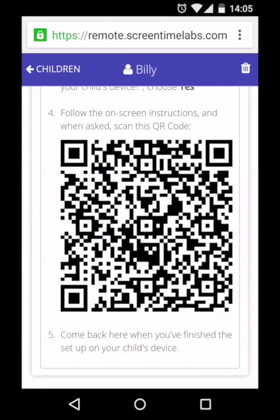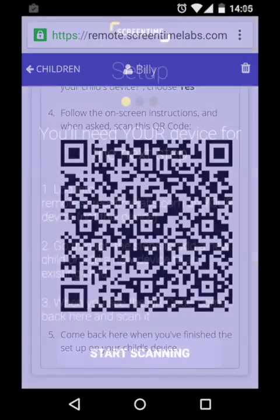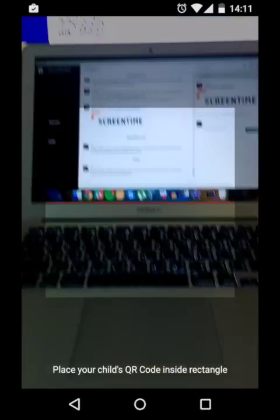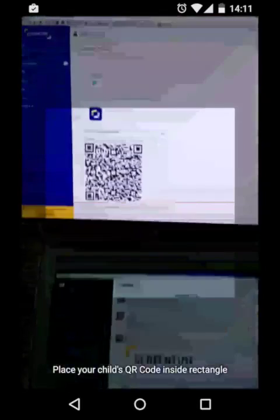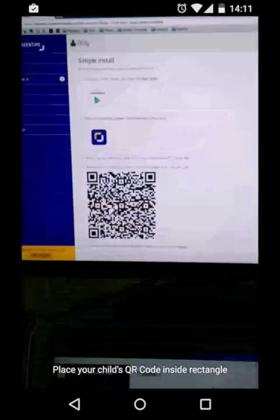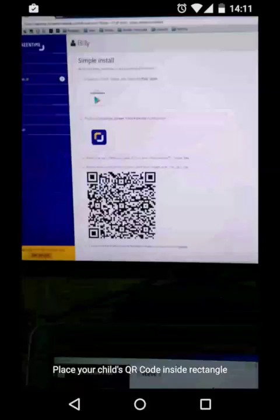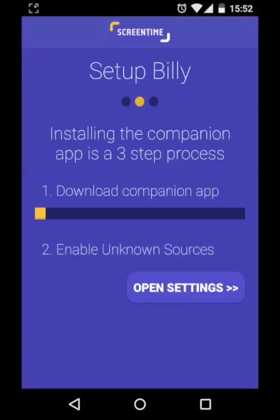It's time to grab your child's device. Press the start scanning button at the bottom of the screen, which will activate the camera. You'll then need to point the camera at the QR code on your device. The camera will scan the QR code and begin downloading the companion app to your child's device.